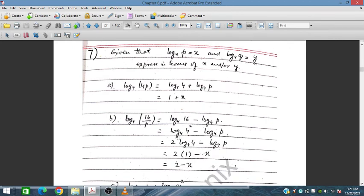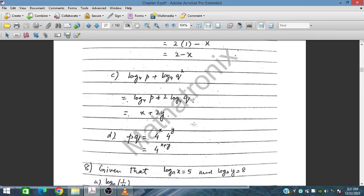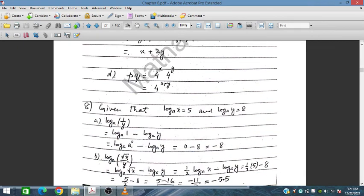Question number 7: given log₄p = x and log₄q = y, express in terms of x and y. For log₄(4p): this equals log₄4 + log₄p = 1 + x. For log₄(pq·4): this equals log₄4 + log₄p + log₄q = 1 + x + y.